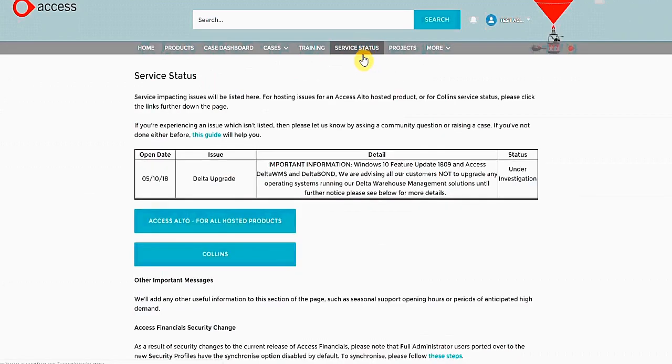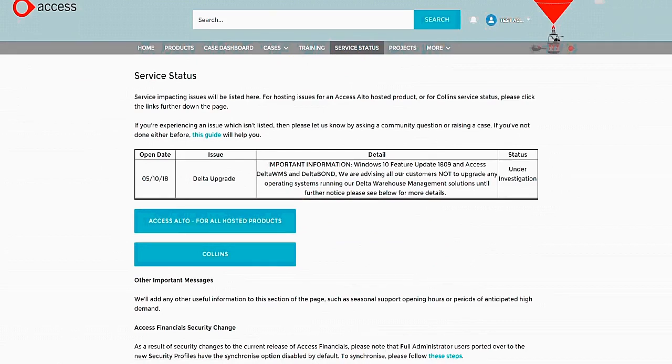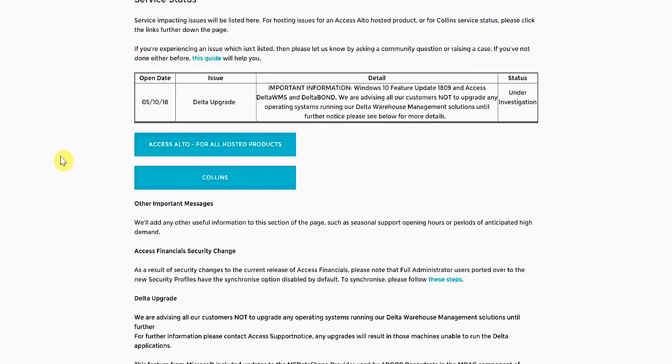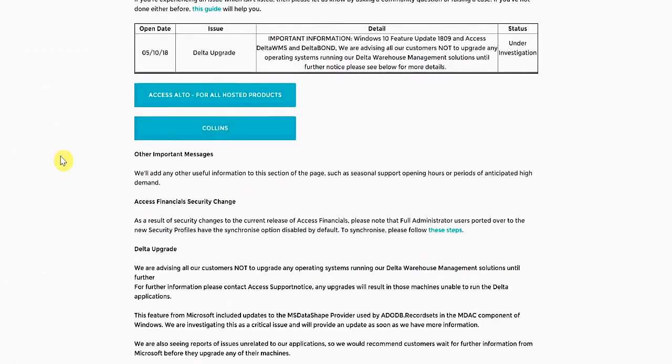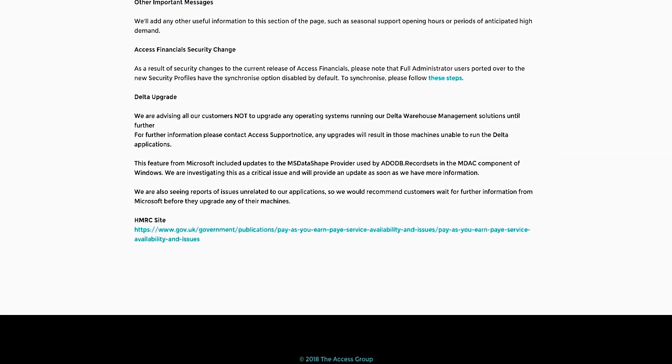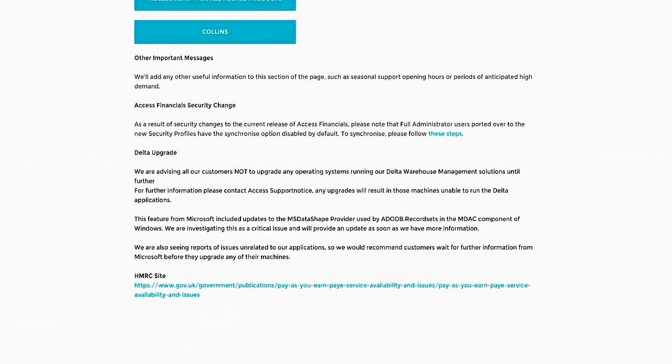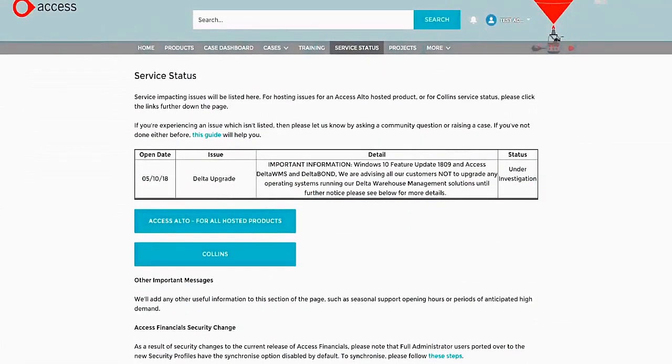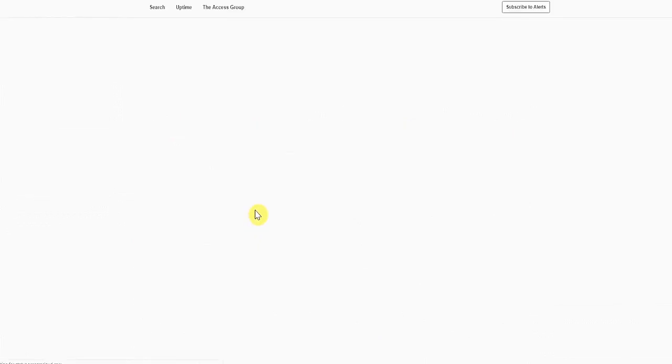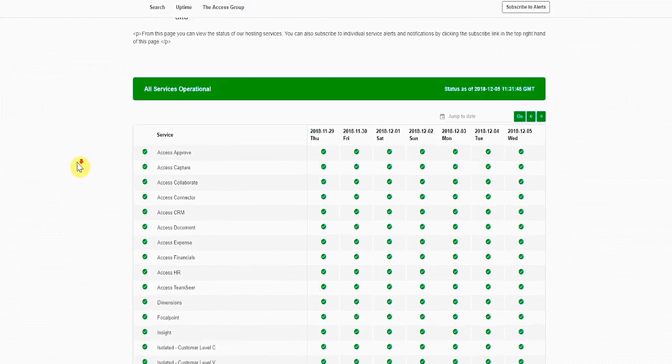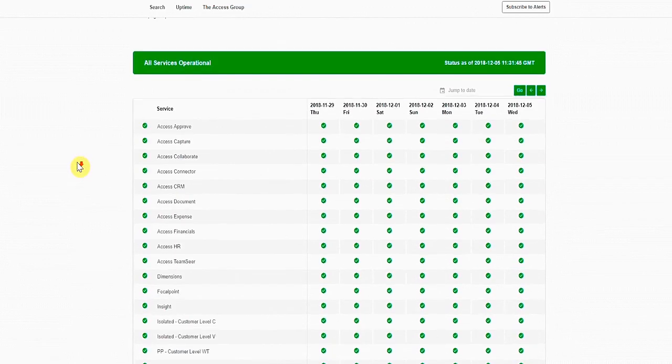The Access Group will use this page to provide you with information that may affect our hosted products, or any other issues. We also give warnings of reduced support over holidays. If you can't log in to your software, check the Service Status page for an update. Clicking on the button for Access Alto All Hosted Products allows you to check on the status of all Access Hosted Products.